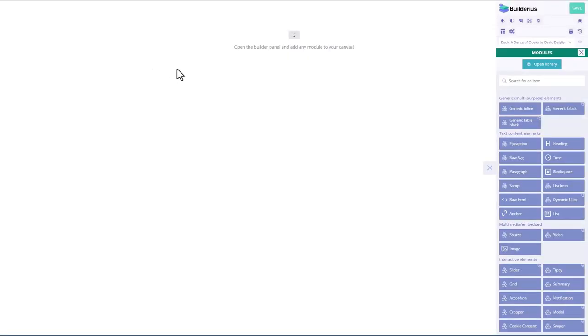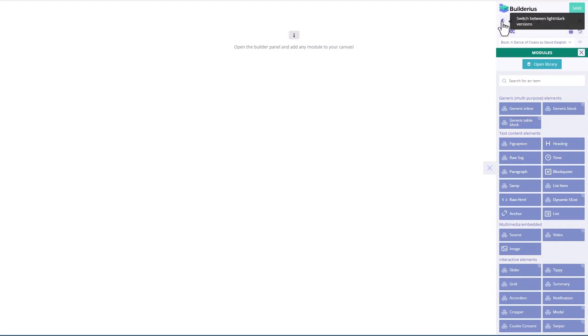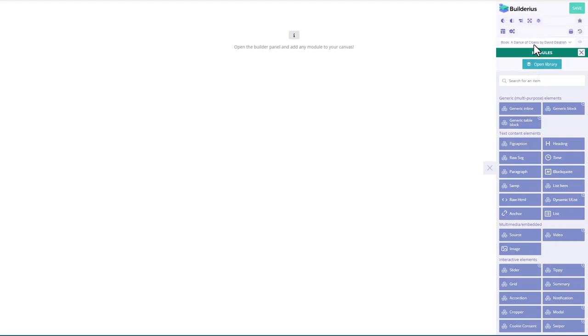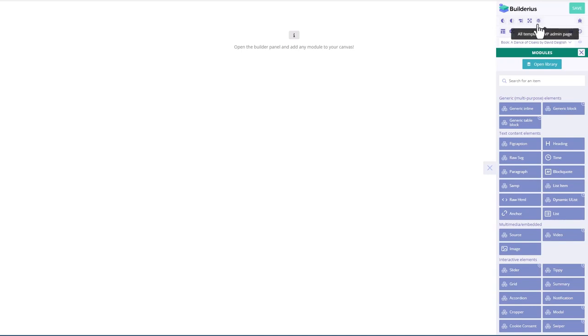Here we are in the editor. You save here. There's a light dark mode. There's a semi-transparent mode for the panel. You can move the panel to the other side of the screen. You can make the panel larger, smaller.